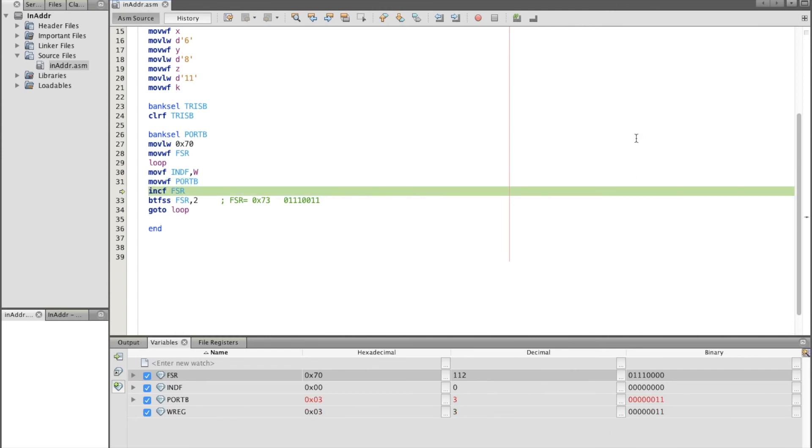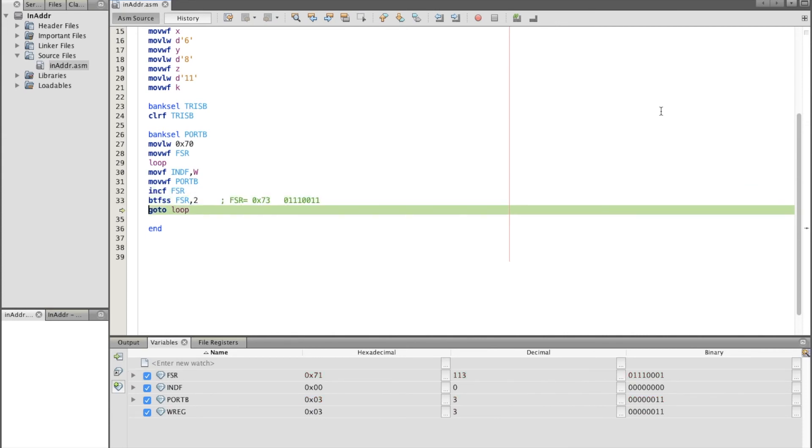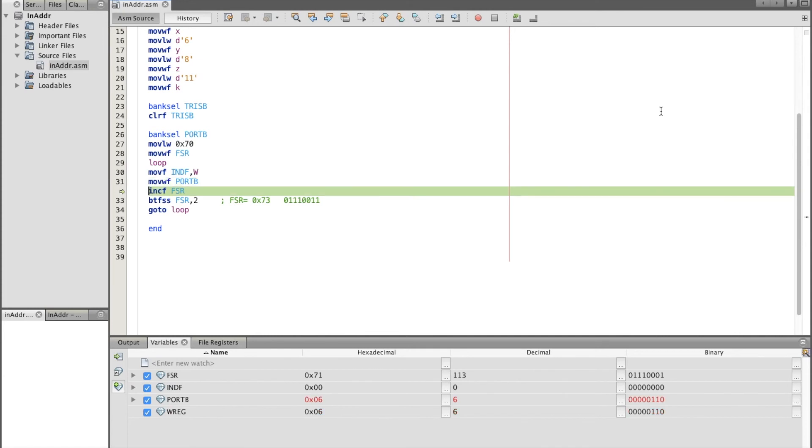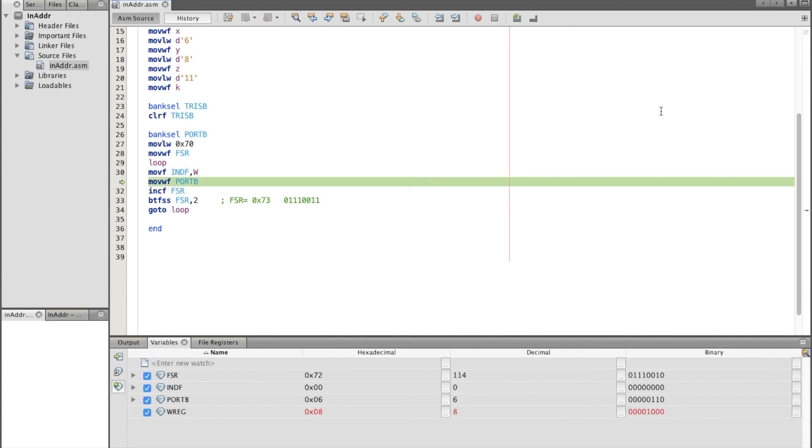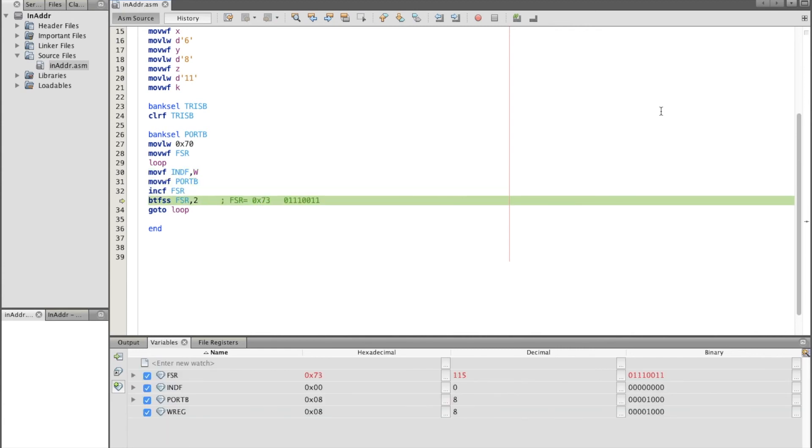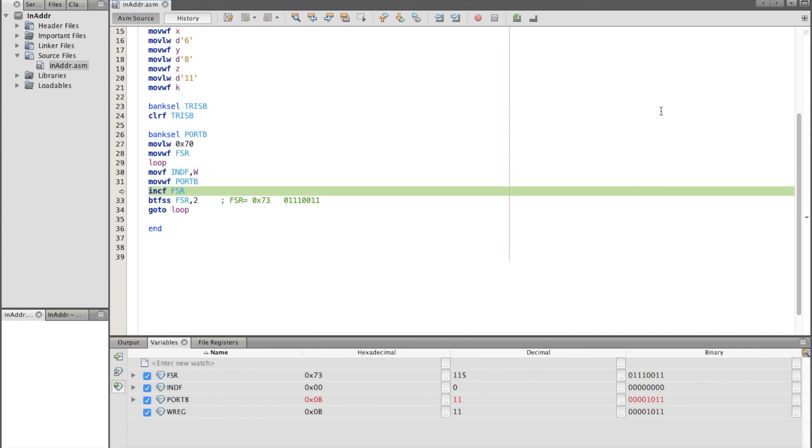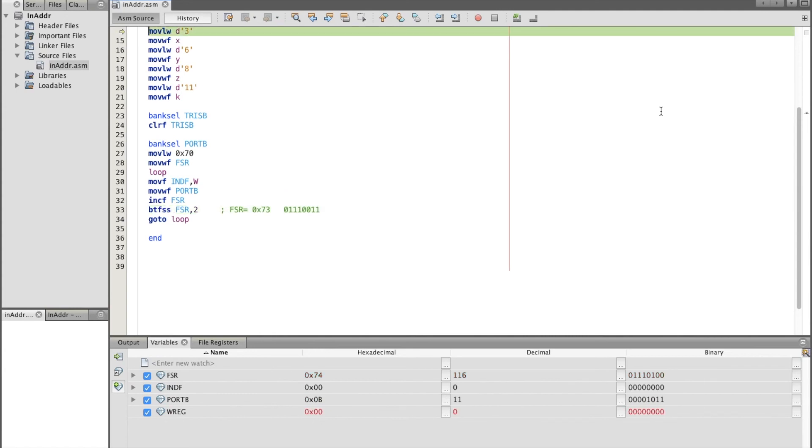So this is the first value, then check the loop. So the next value of FSR is 0x71. Now the value is 6 for W register which moves to the port B. The third value is at address 0x72 where it's 8 and we move it to port B. And the last value is 11 where we move it to port B, then we quit the loop.